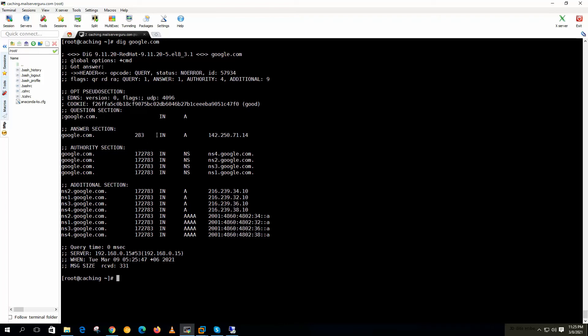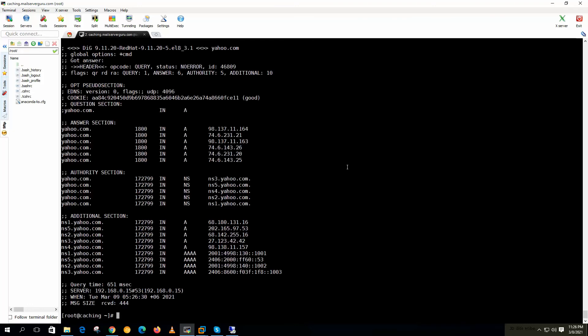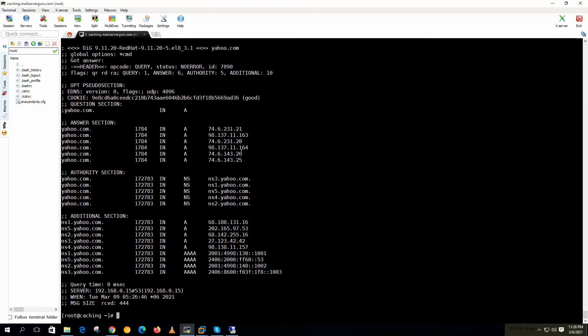First when we send any request to the DNS server, DNS server retrieves the data from the internet. Then it caches the data. And when the repetitive query comes to the DNS server, then the DNS server responds from the cache. Now we can check yahoo.com. It took 651 milliseconds. Now if we hit yahoo.com again, it took only 0 milliseconds. So it is responding from the cache.